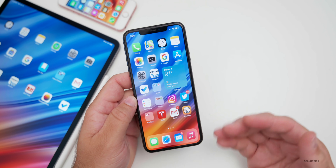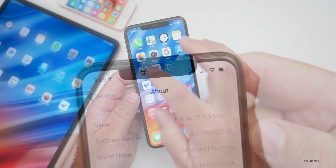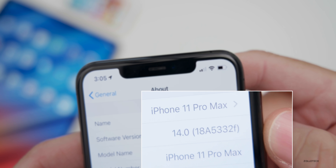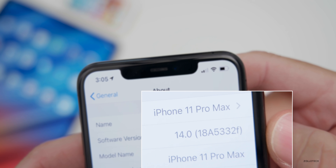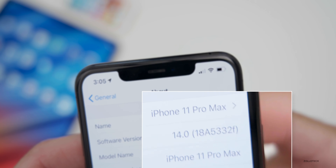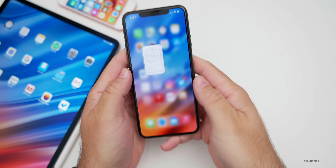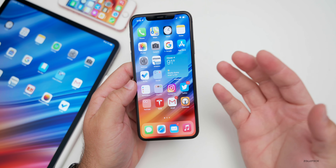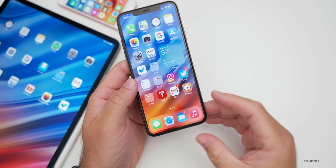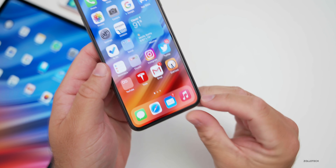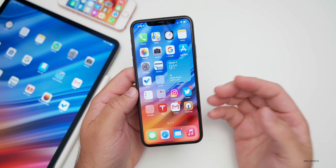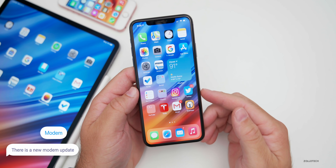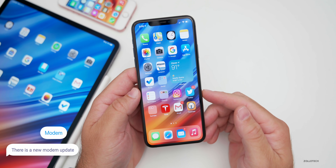Let's take a look at the build number and talk about what's new. The build number is 18A5332F. This particular build adds a couple of different changes to things such as the music icon, which we'll talk about in a moment. There is also a new modem update, so it's nice to see them continually working on that.